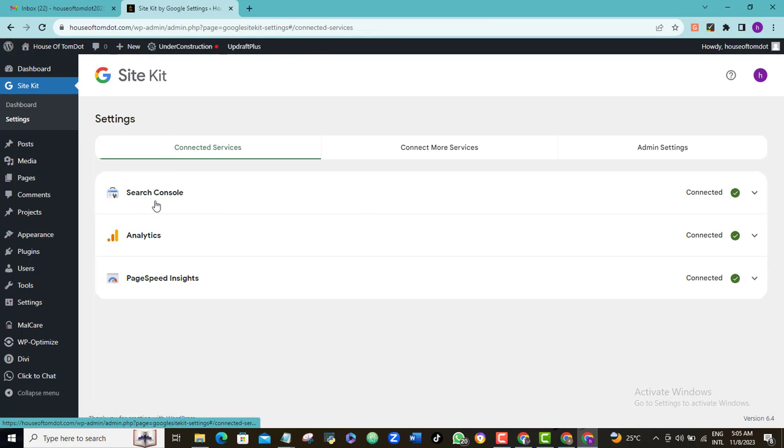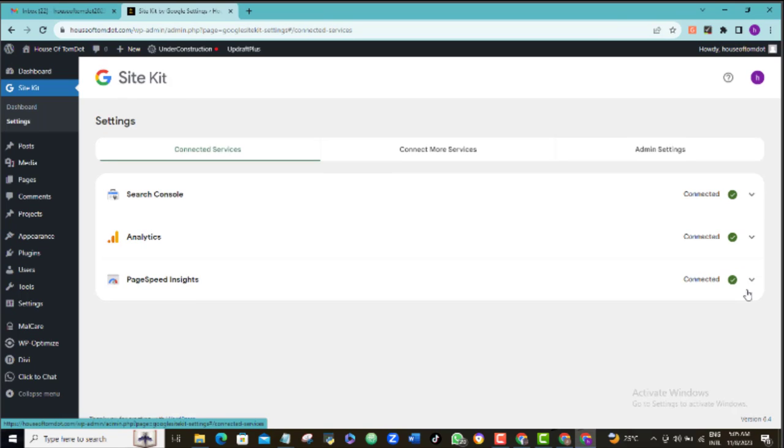As you can see, all of our Search Console, Google Analytics and Page Speed sites are now active on our WordPress website. So you can also use this plugin here to connect our AdSense and Google Tag Manager. I'll show you how to do that in a moment. So stay on.